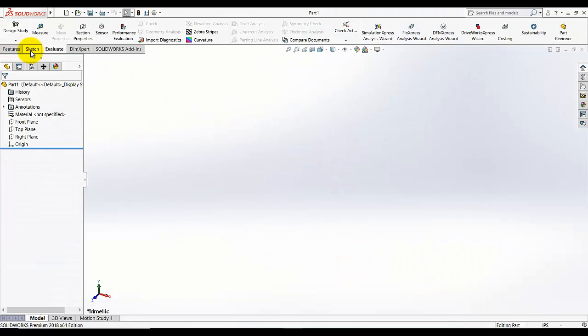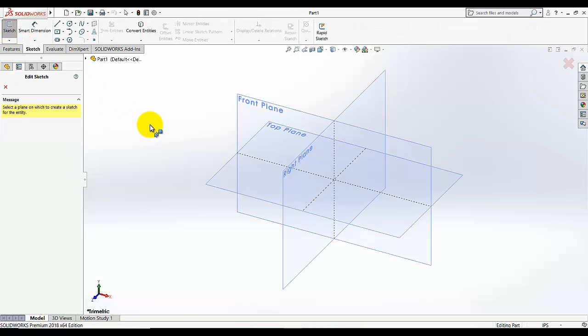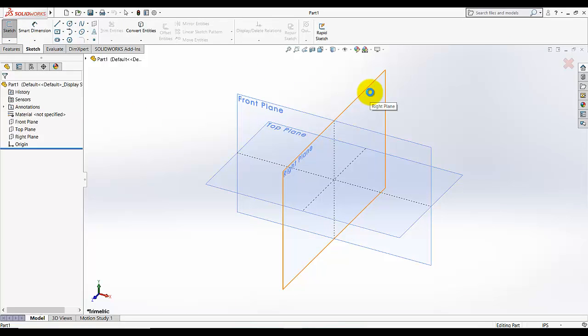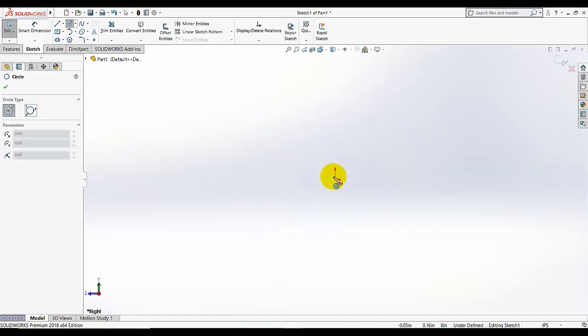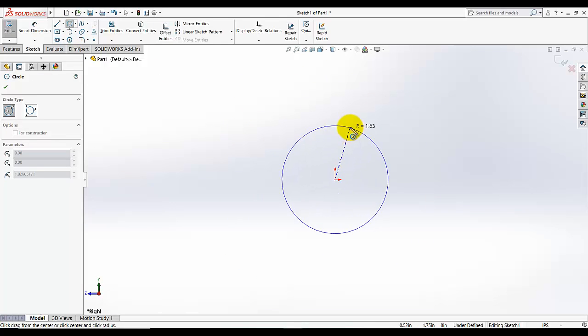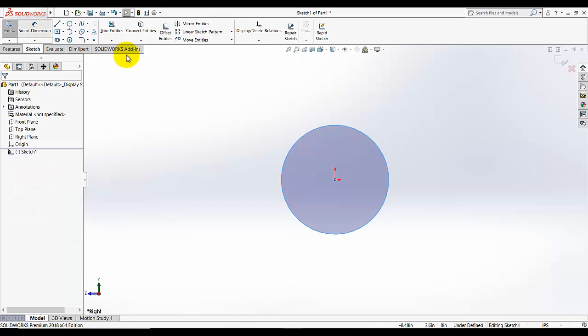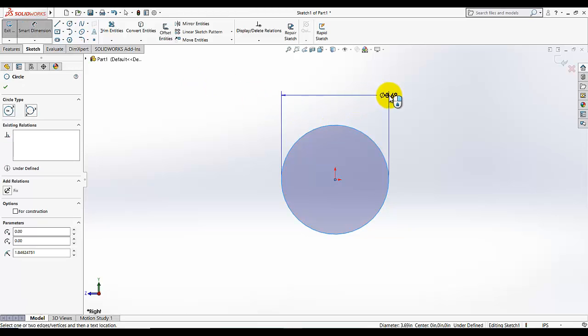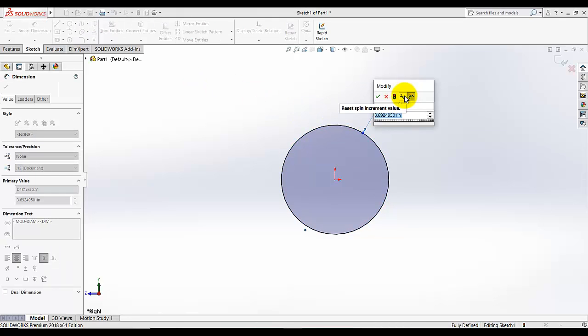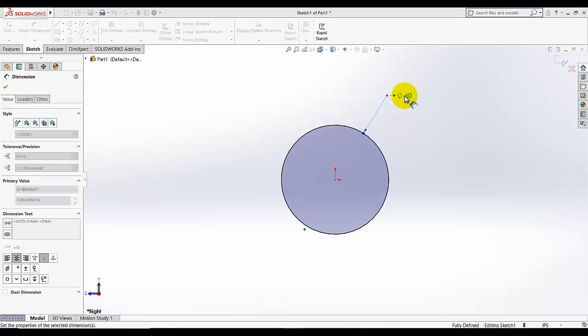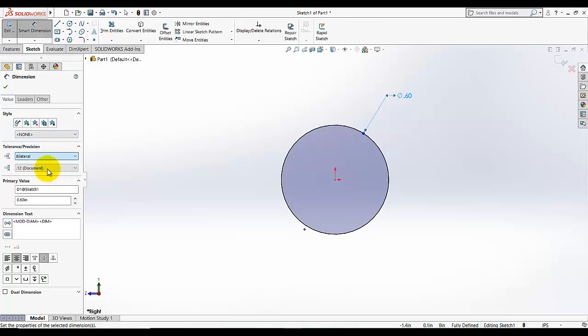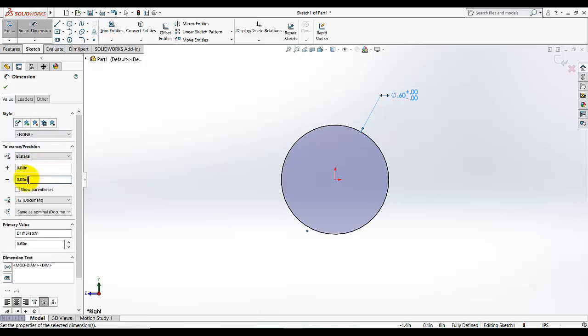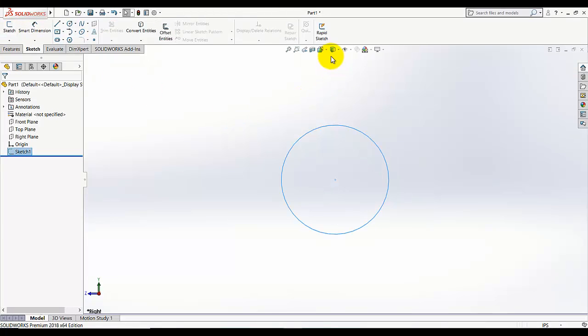Go to sketch, open the sketch and for the sketch plane I am going to select this right plane. Draw a circle starting from the origin and dimension this circle 0.6 and I am going to add some tolerance and precision, this is 0.005.